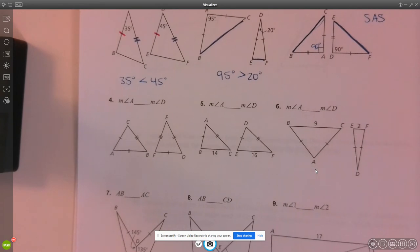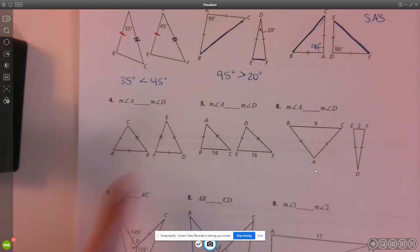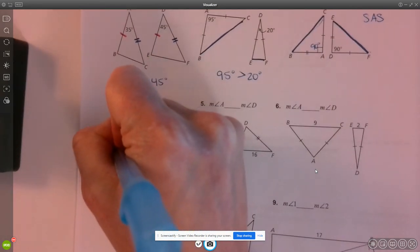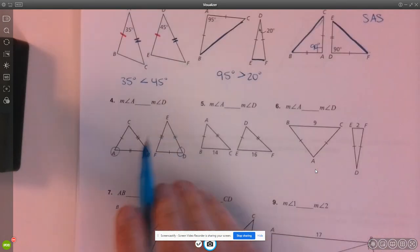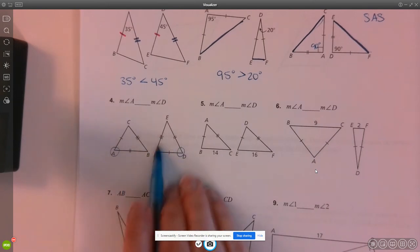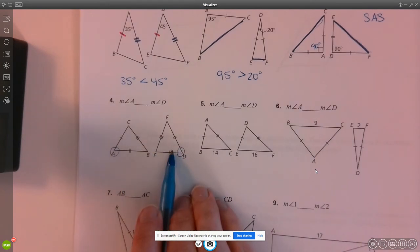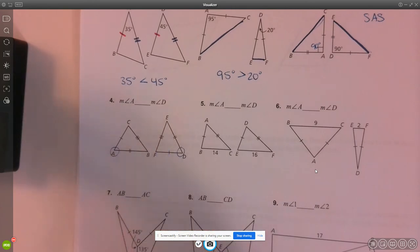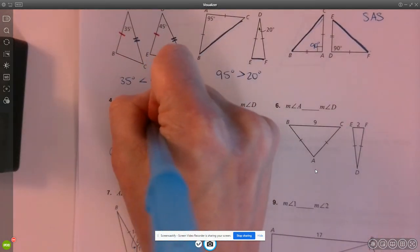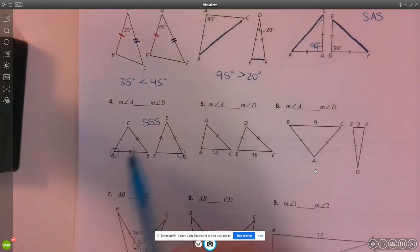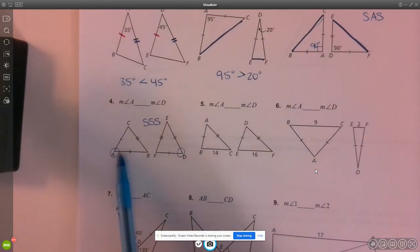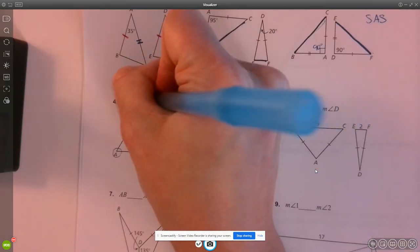Number four: looking at our two triangles, we want to compare angle A and angle D. Notice all three sides of the triangles are congruent to each other — we have three pairs of congruent sides. Thinking back to chapter five, this is an example of side-side-side congruence. Therefore, angle A and angle D, which are corresponding angles, have to be equal.